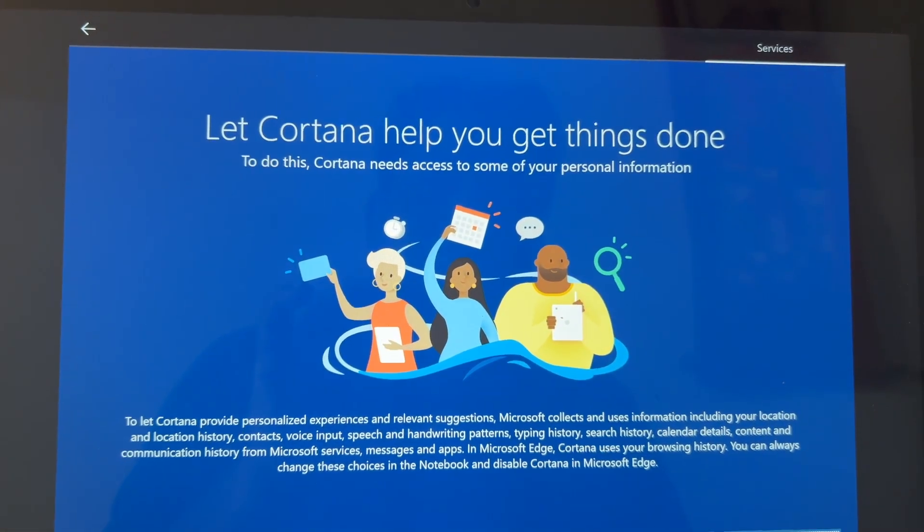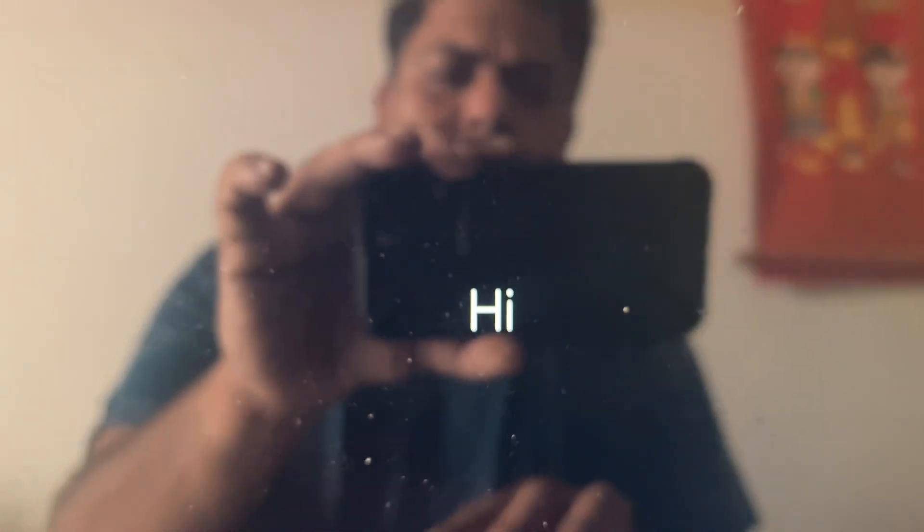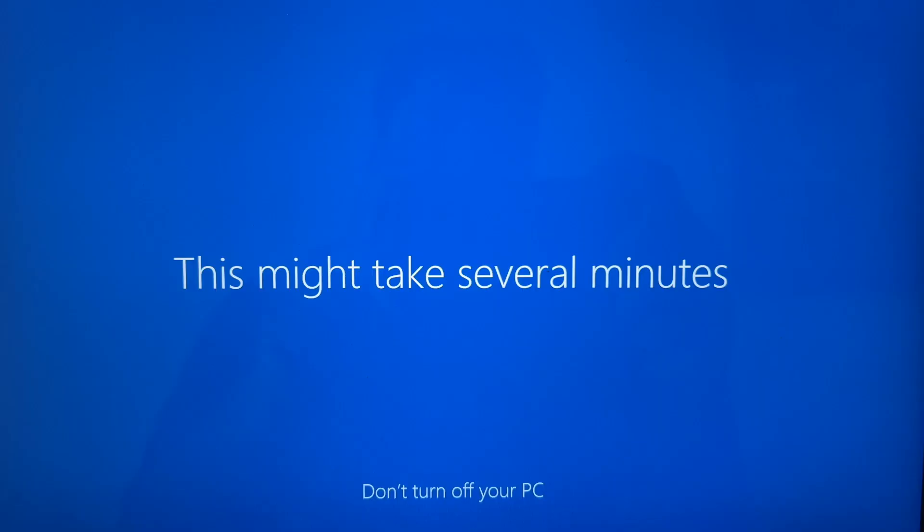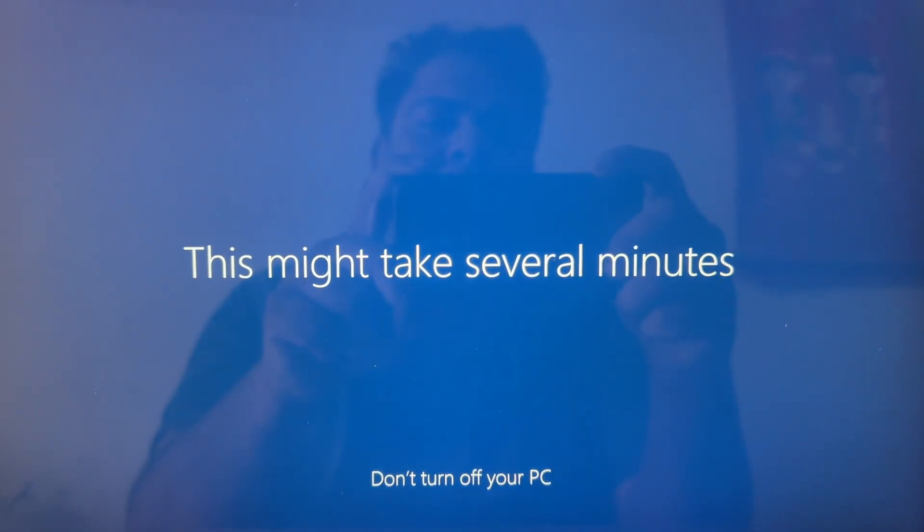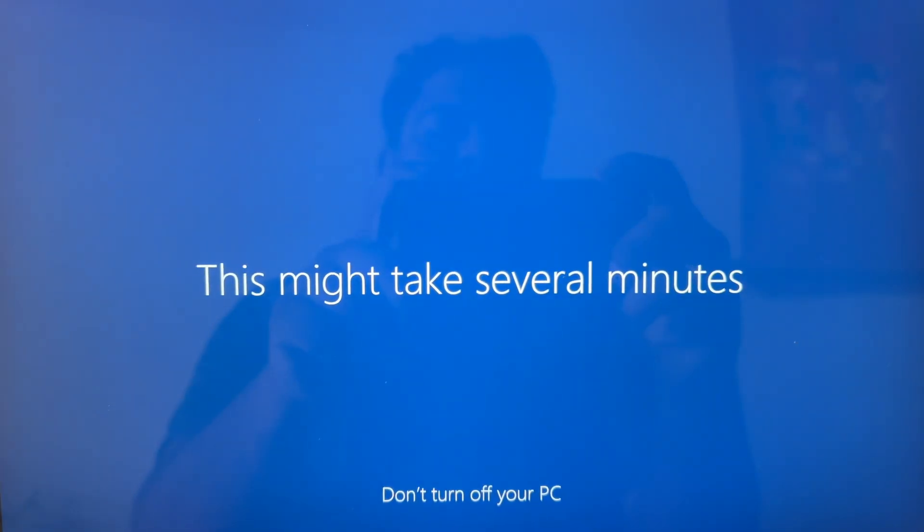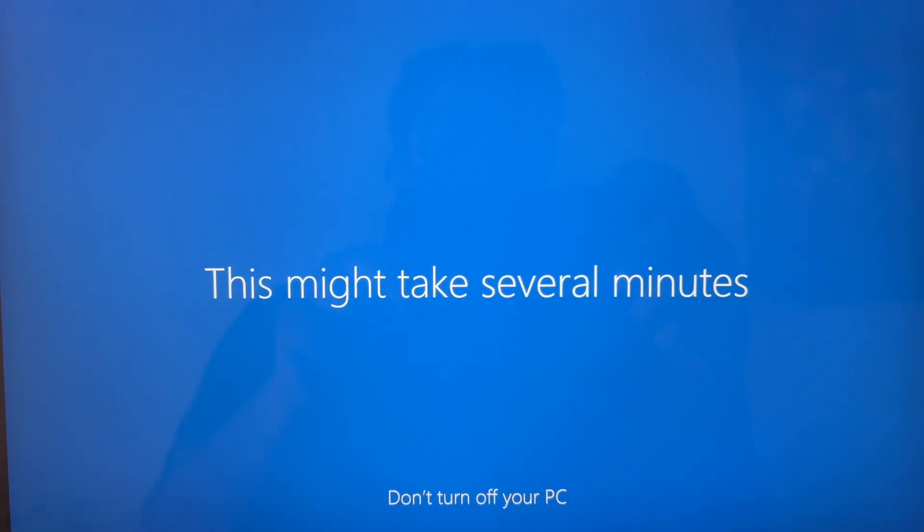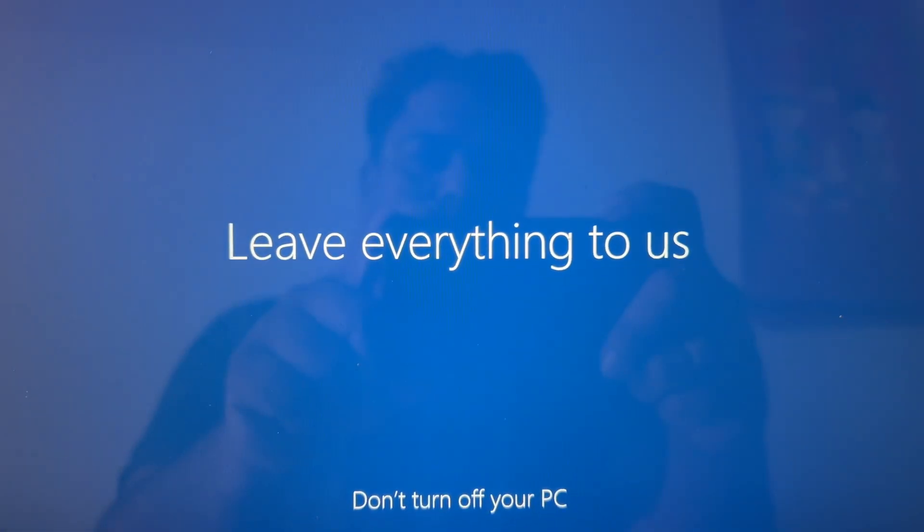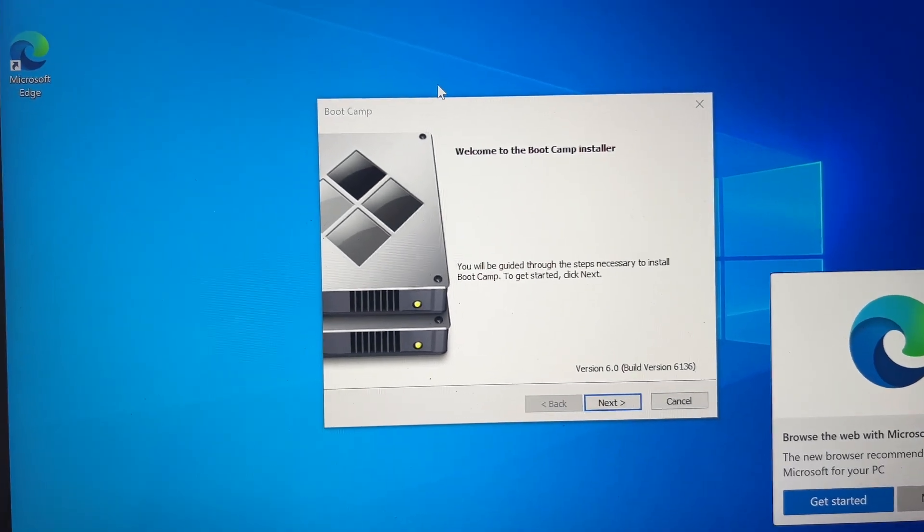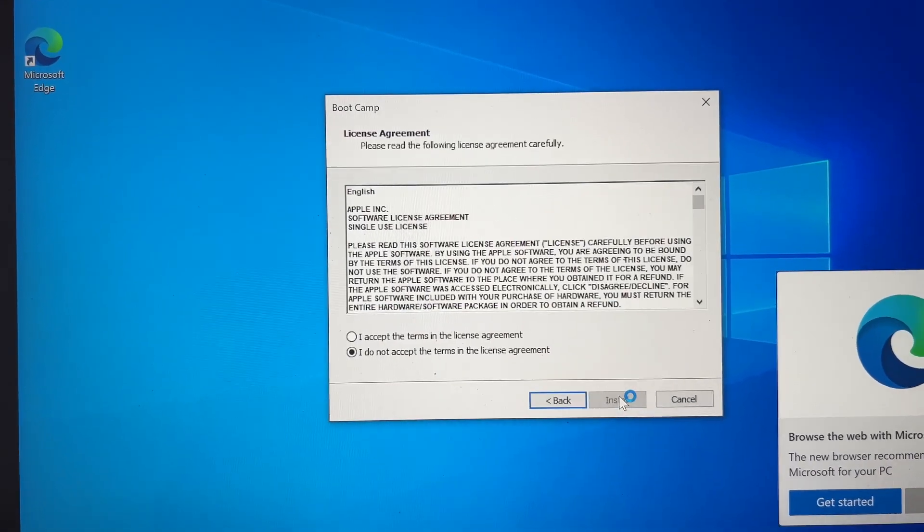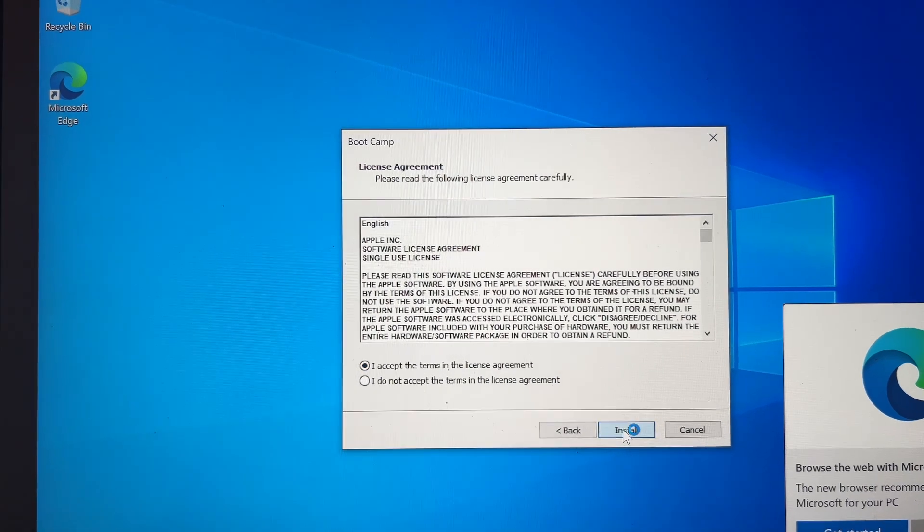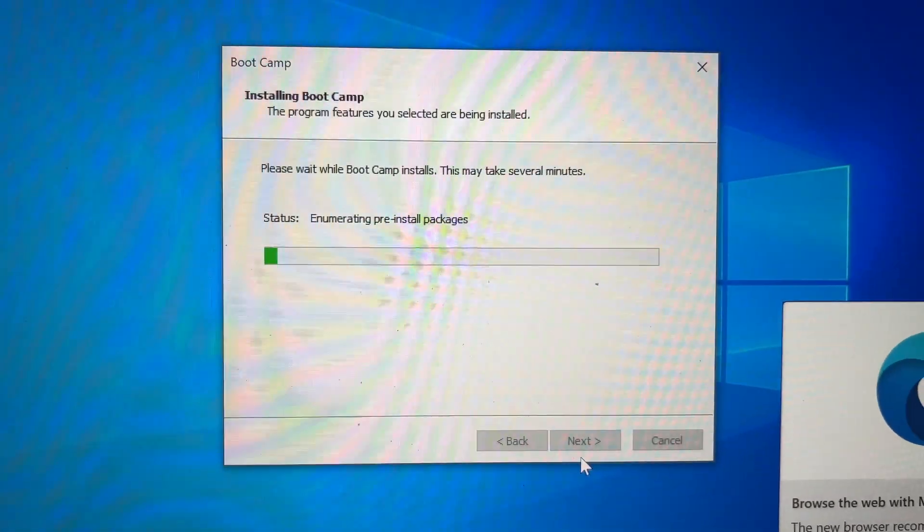So it is now rebooting. It is saying Hi now. We are getting everything ready for you. This might take some minutes. Once the setup is completed, automatically Boot Camp Installer driver will start up. This will ensure that your trackpad, your web camera, Wi-Fi, everything is working. Once you install this, all drivers will be installed.